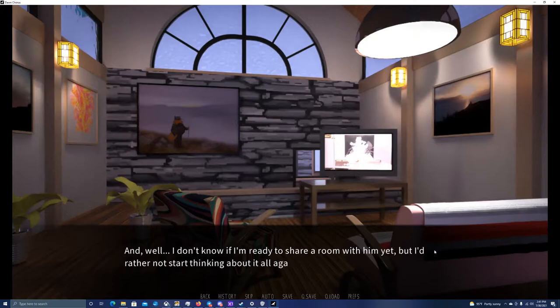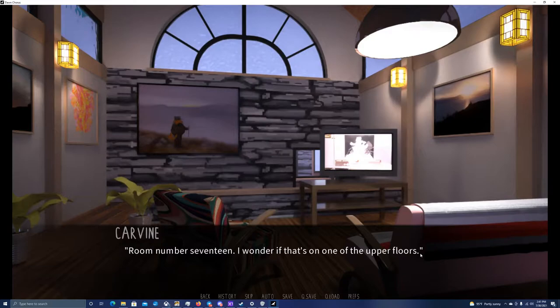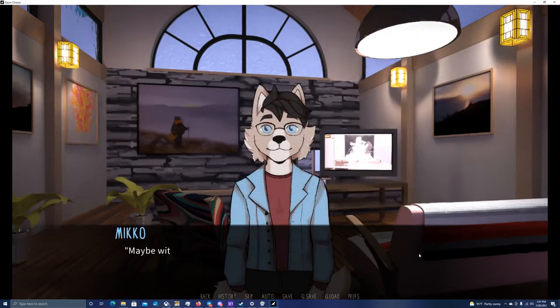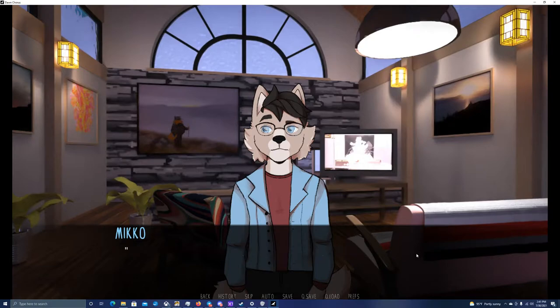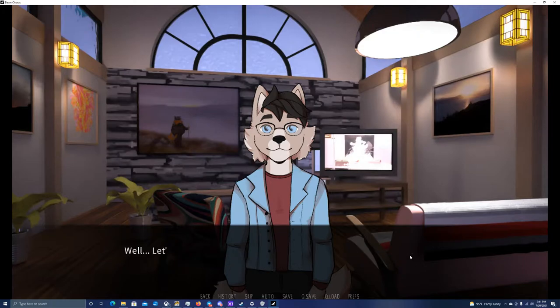We were given a choice between single and double rooms, as there were less students than available beds and the university had rented the whole guest house. I decided to get my own room. Miko had wanted to take a double room with me, and I had even considered it, but in the end, I like having a place I can retreat to, just by myself.